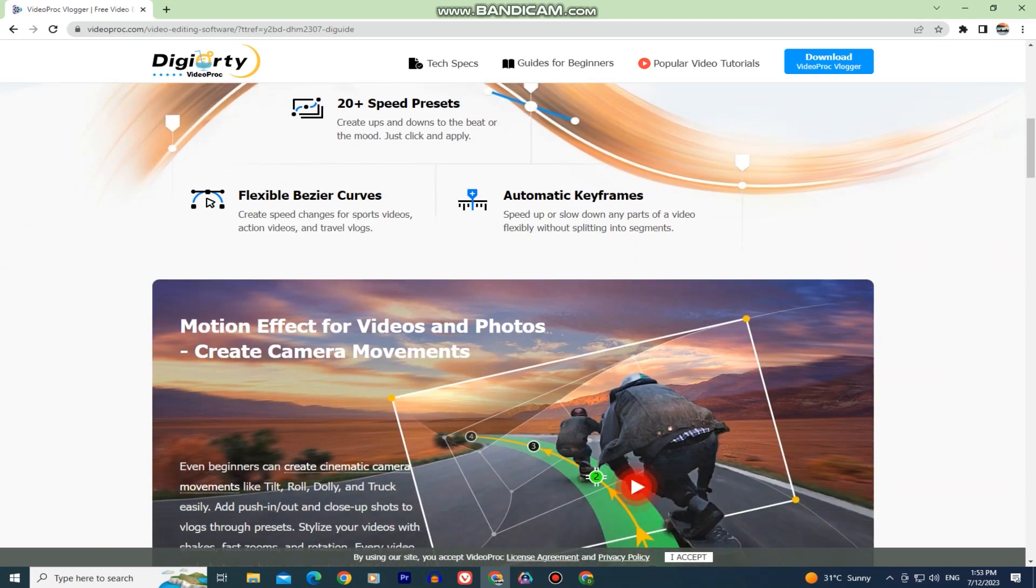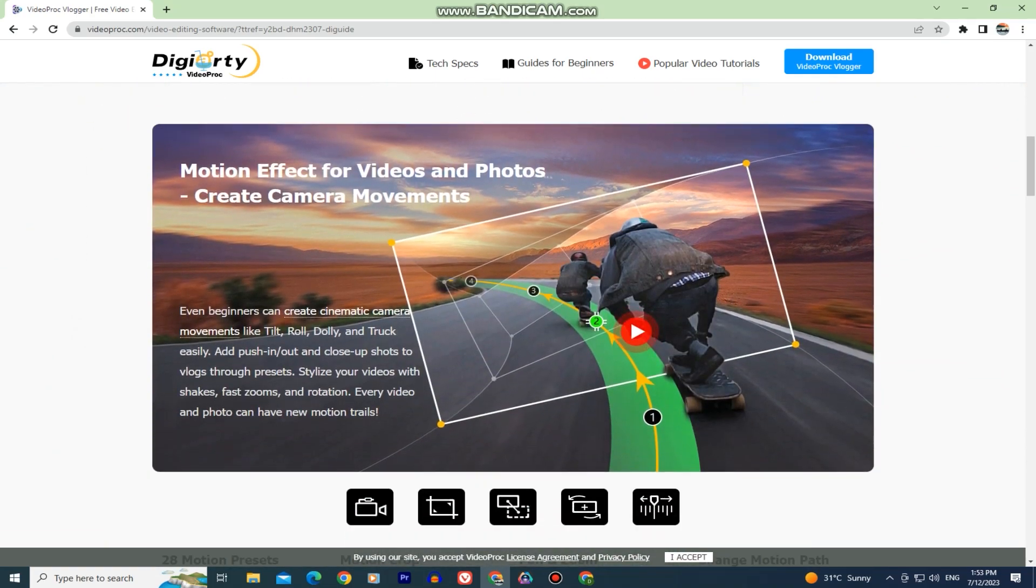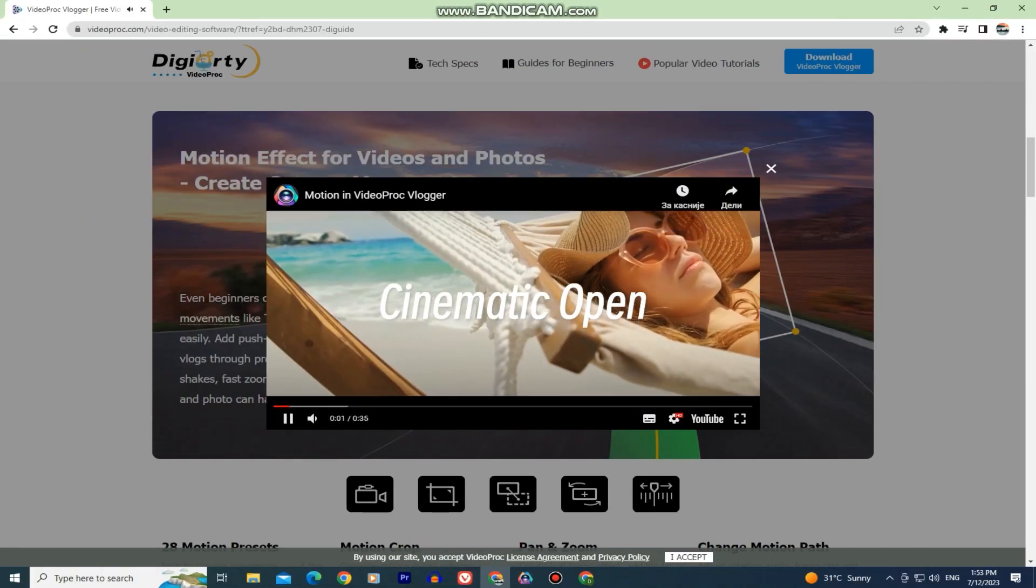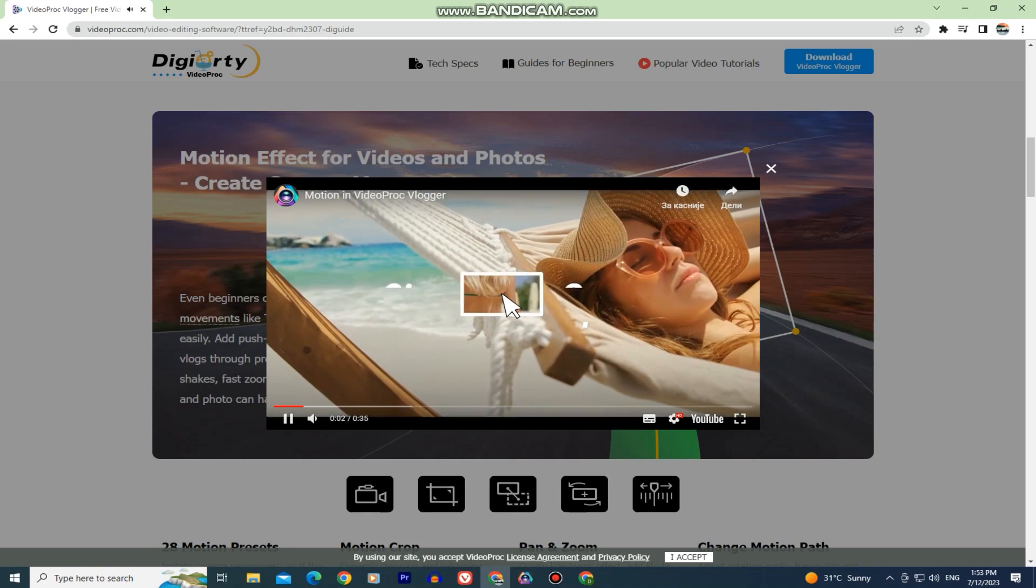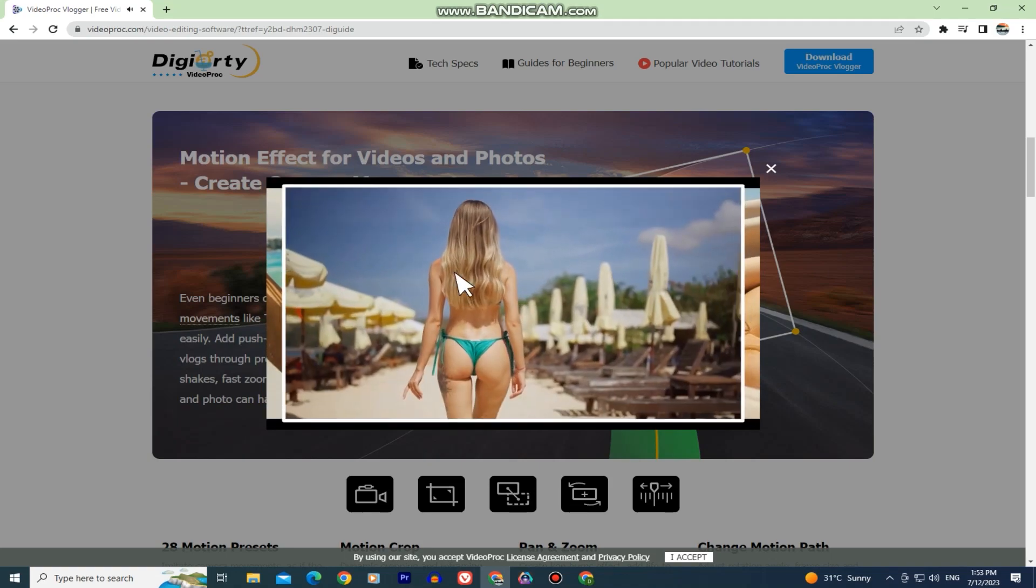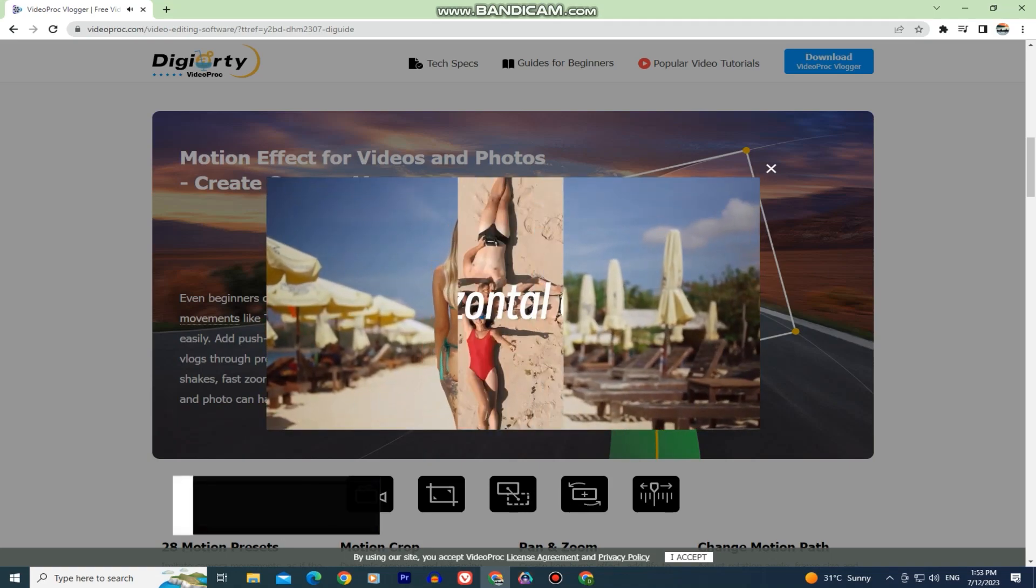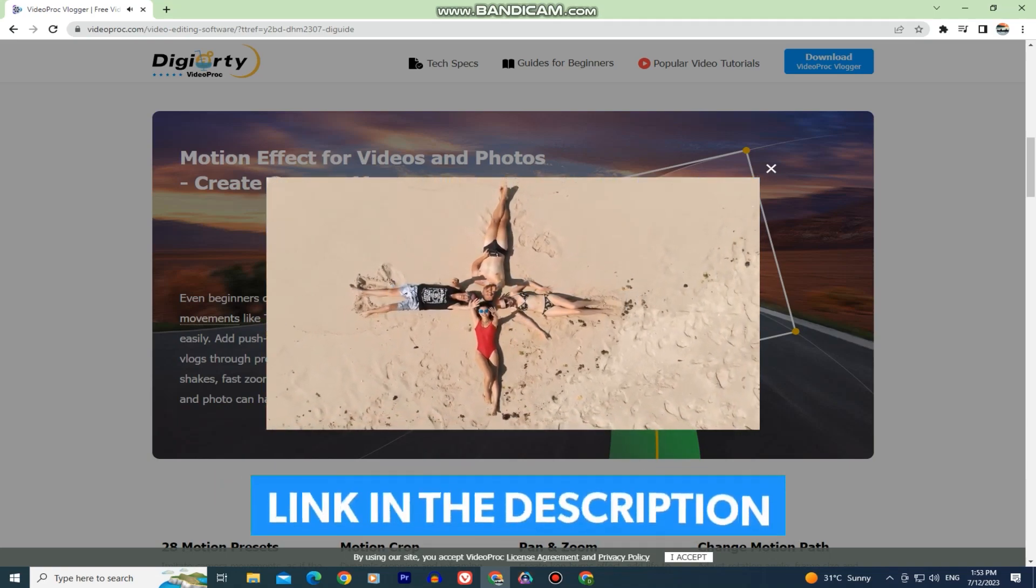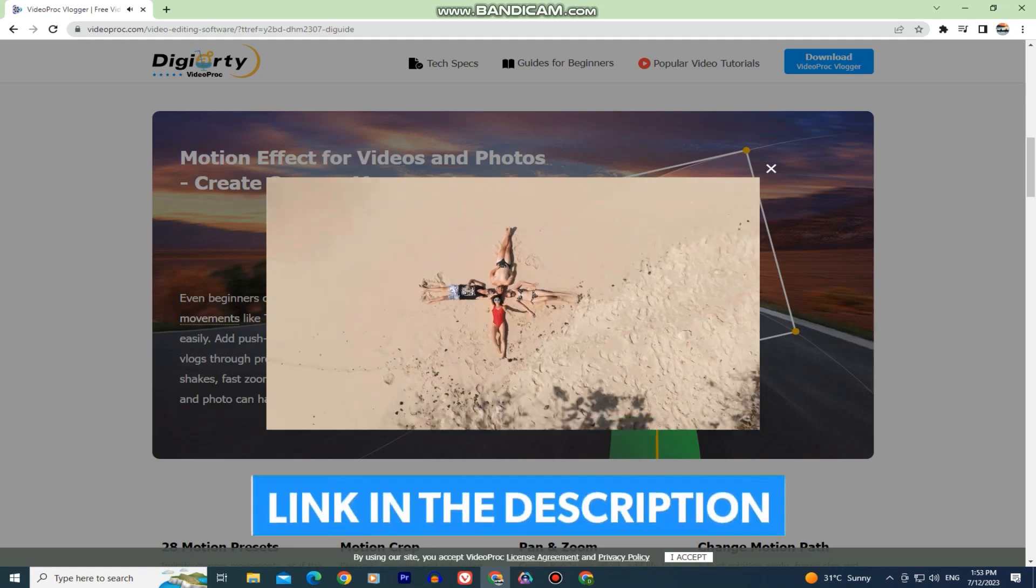Whether you are a professional editor or simply a beginner at video editing, this software has got you covered. The download link for this will be in the video description below so check it out.